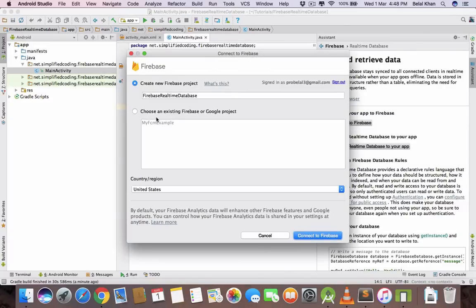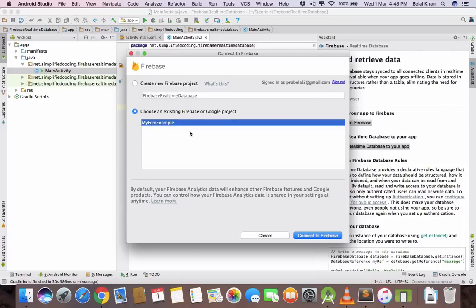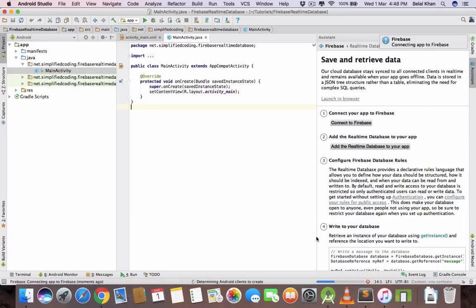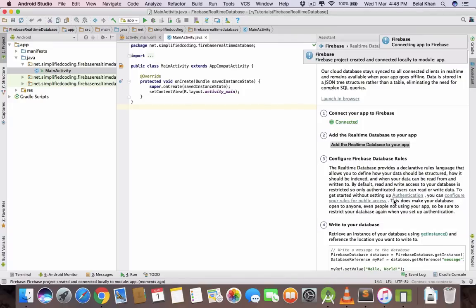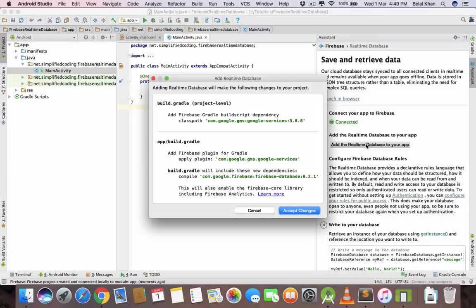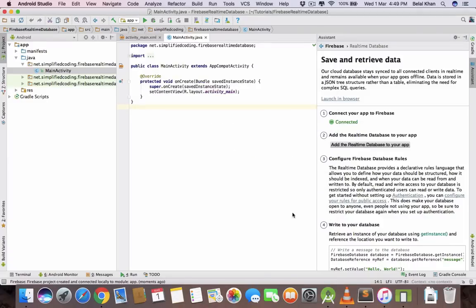You can create a new Firebase project or choose an existing Firebase project. I am connecting to my Firebase application. Then we need to add real-time database to our application. Click here and accept the changes.